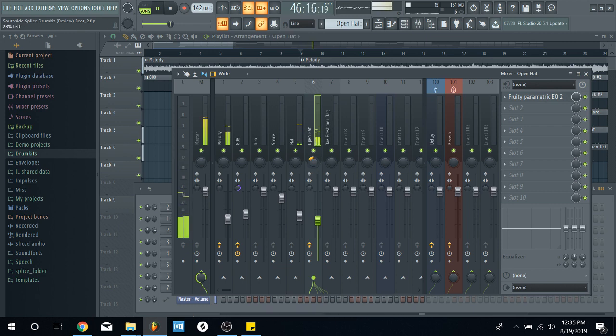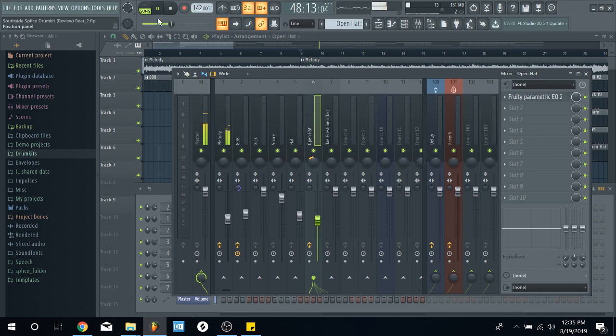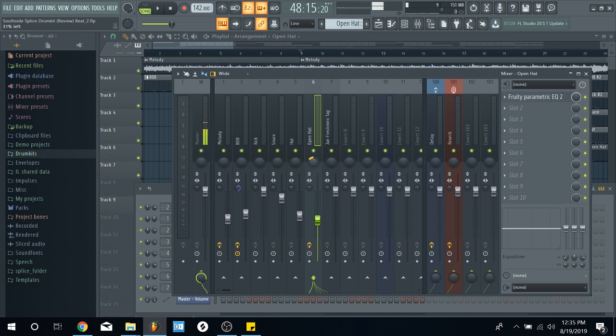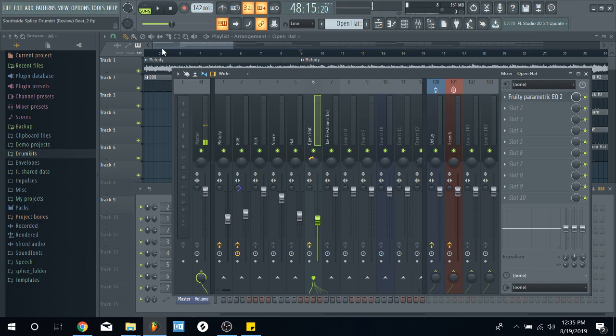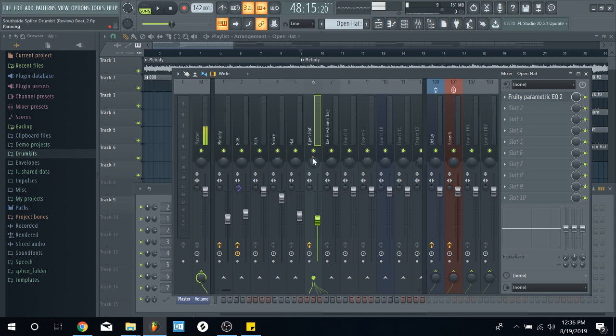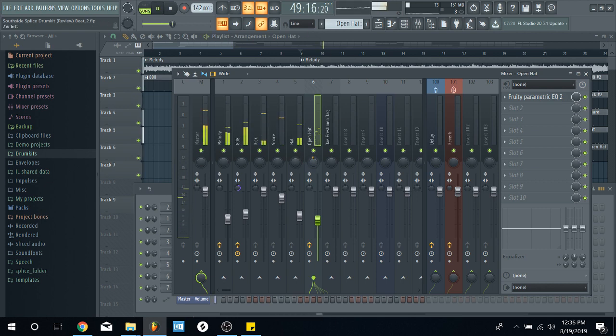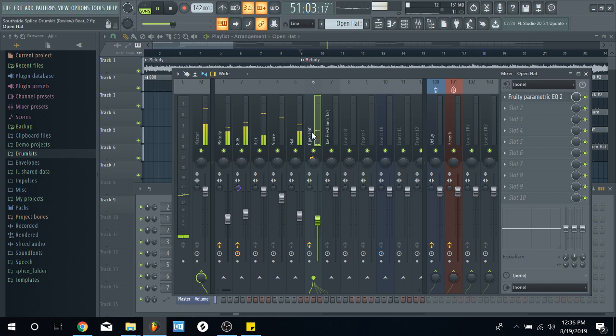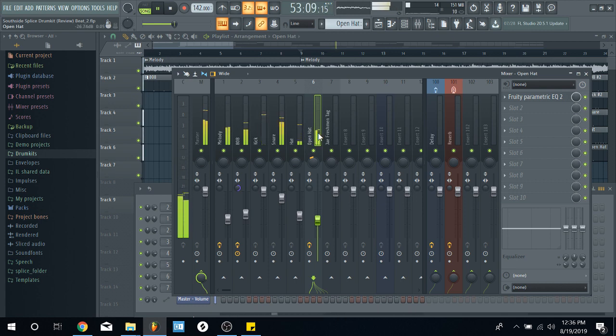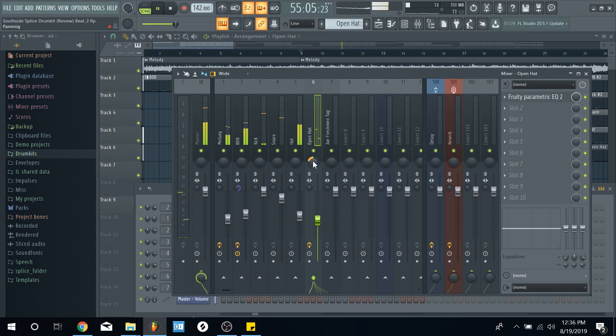I'm going to pan the open hats to the left. That just sounds better. And usually, open hats be to the left. There is some standard kind of panning rules that you could follow. Like, 10% hi-hats to the left or right. Open hats to the left. Melodies to the left. Chord progressions to the right. Those are standard shit. So, you could follow those. See, it's still playing on the right. Now it's more to the left.